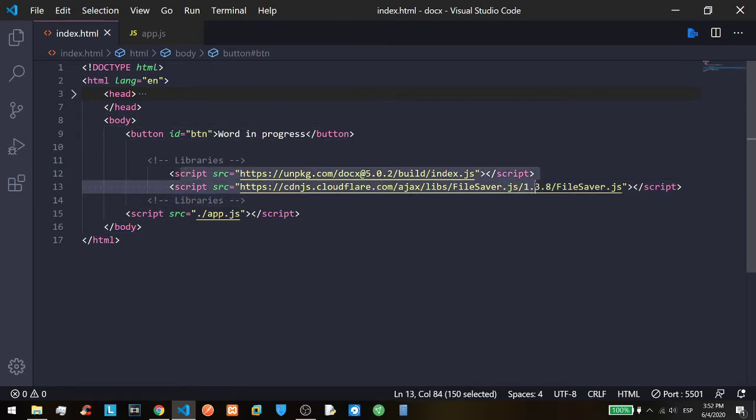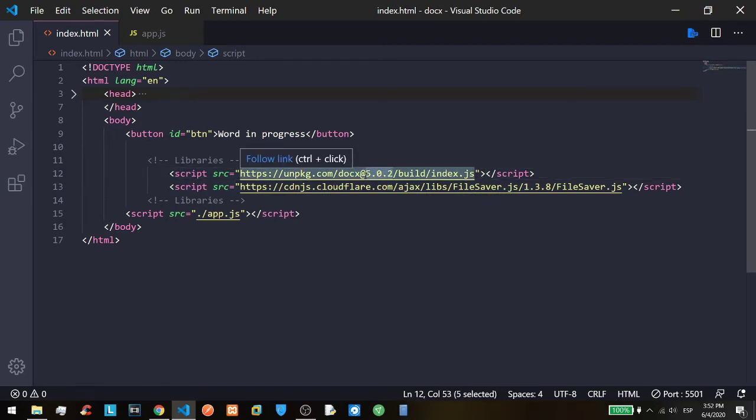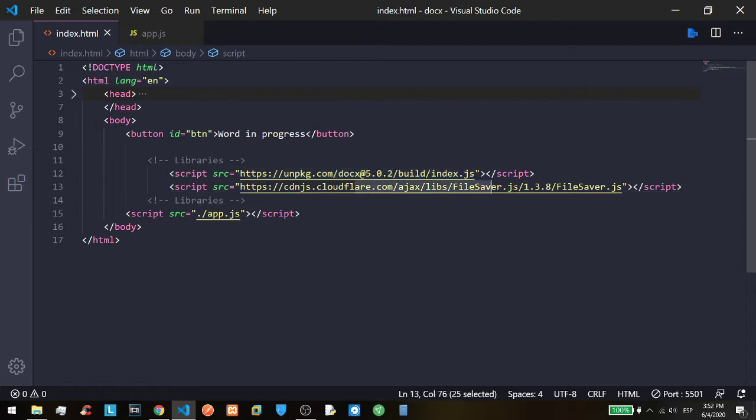These libraries are very important for now because it is the ultimate version of docs. It has the new version and the same file saver we are going to use too.